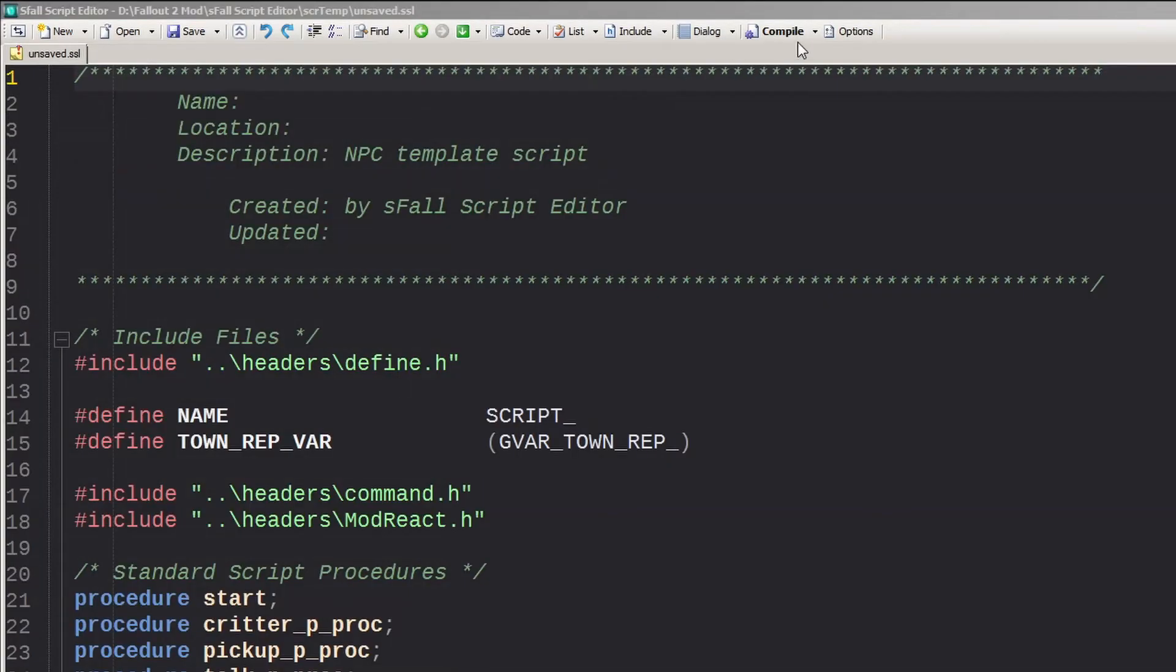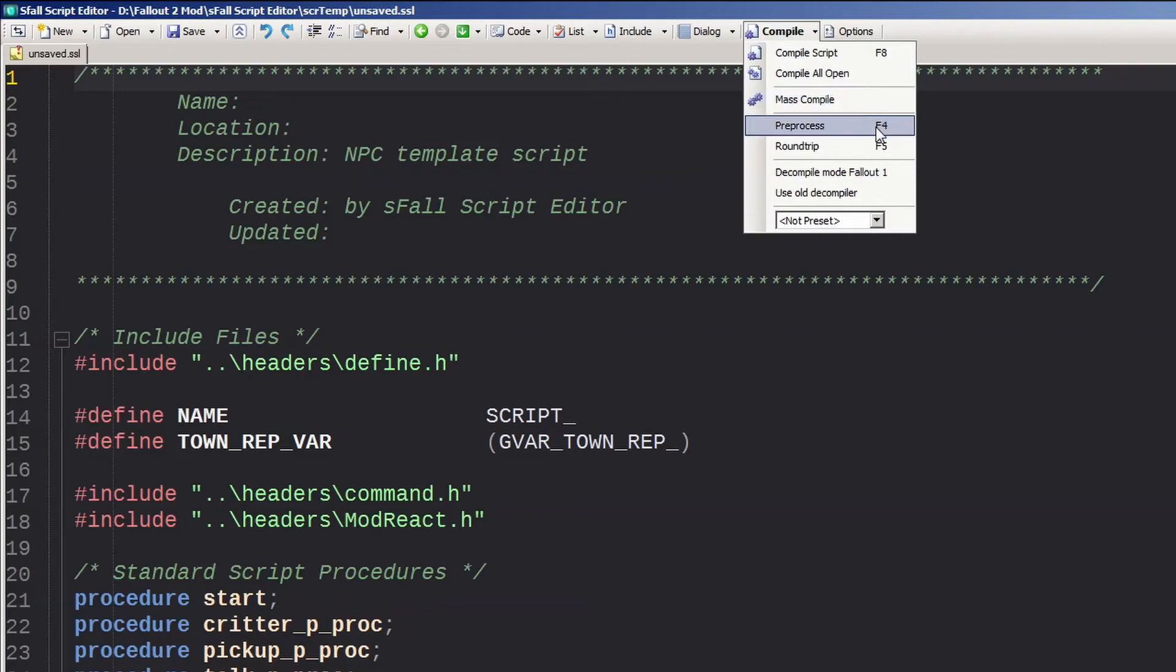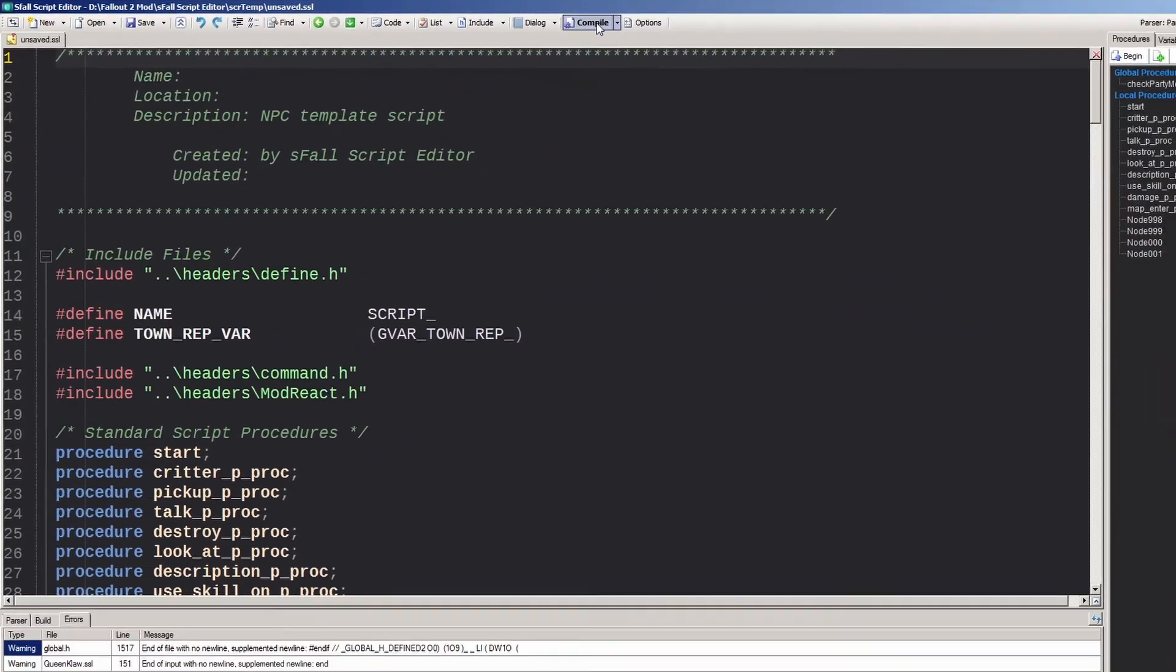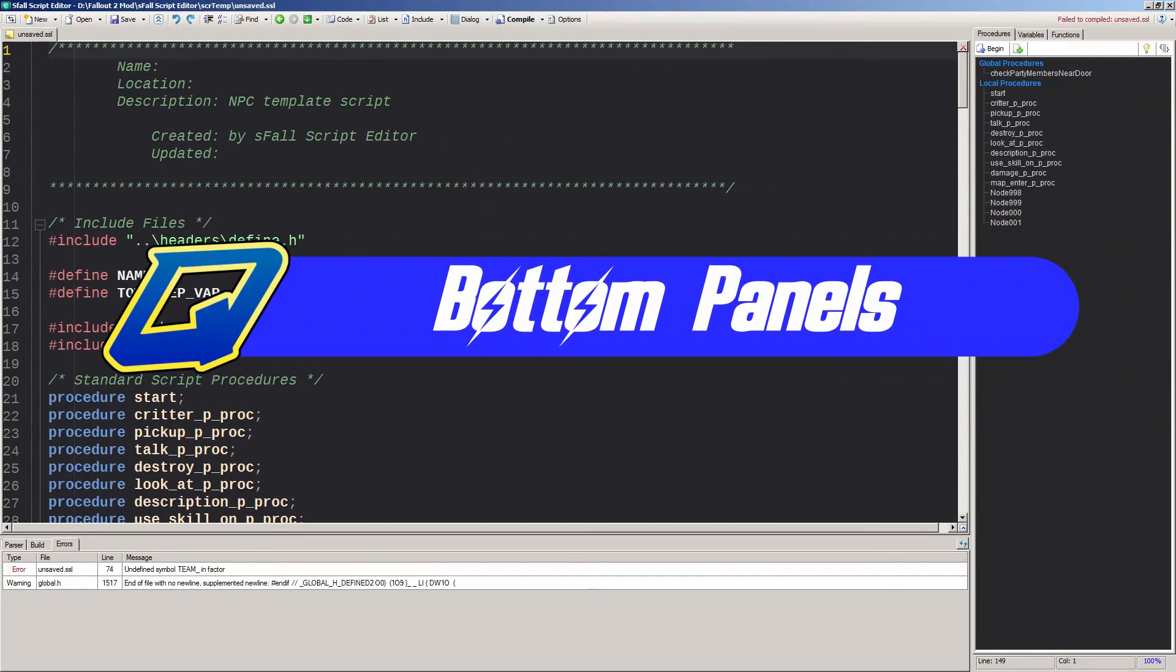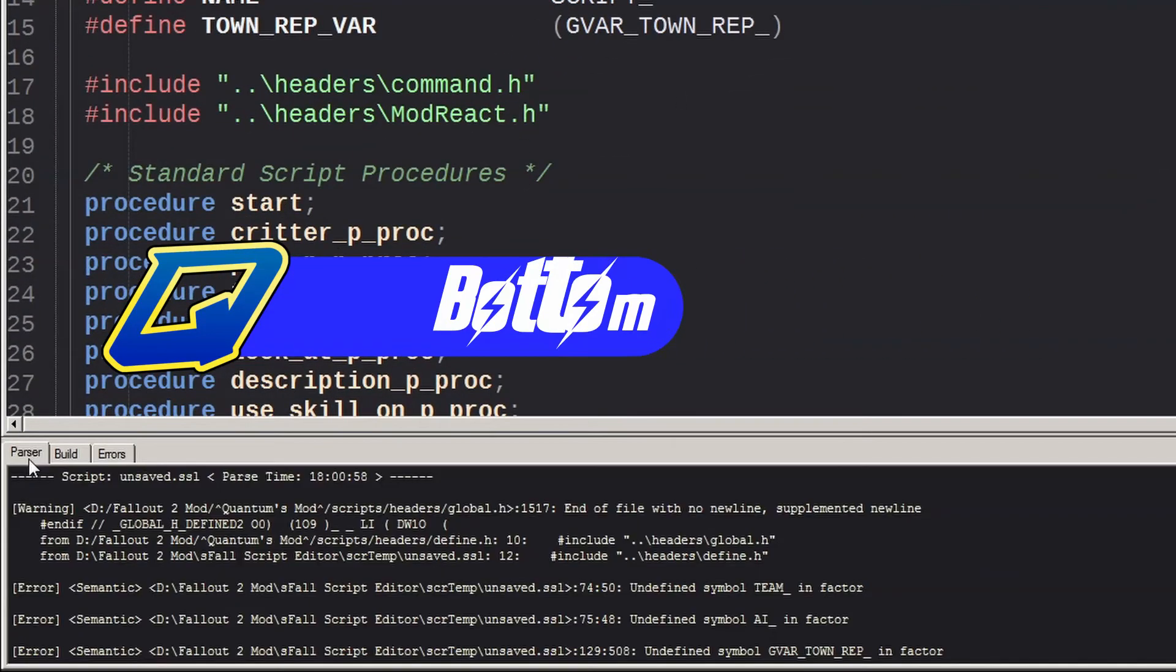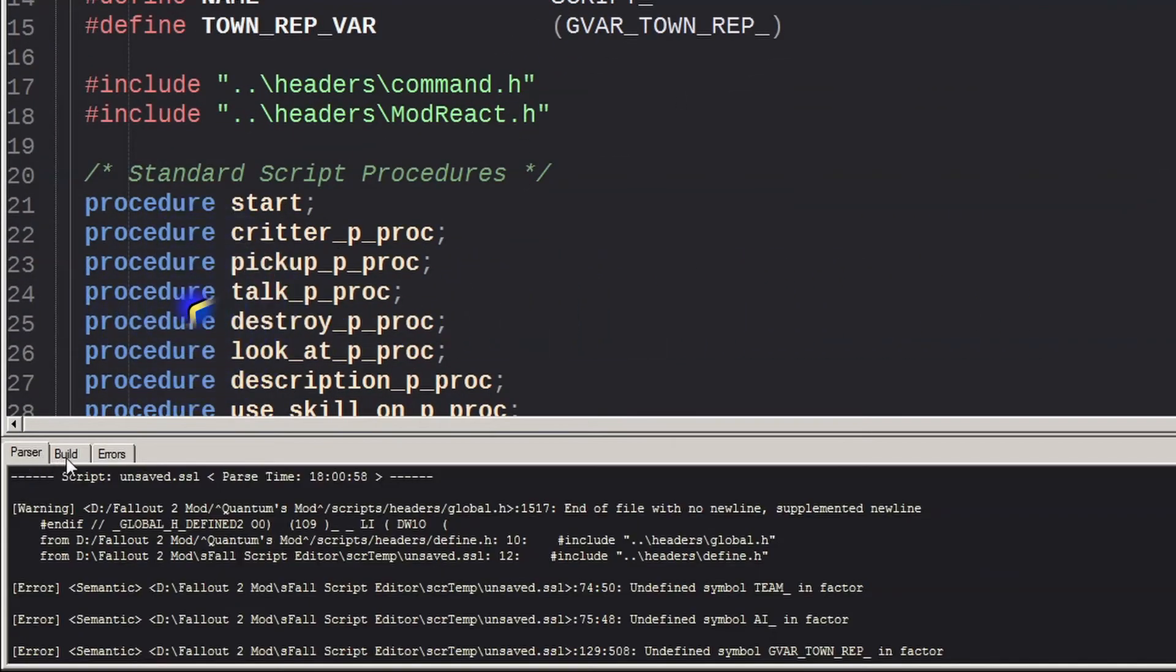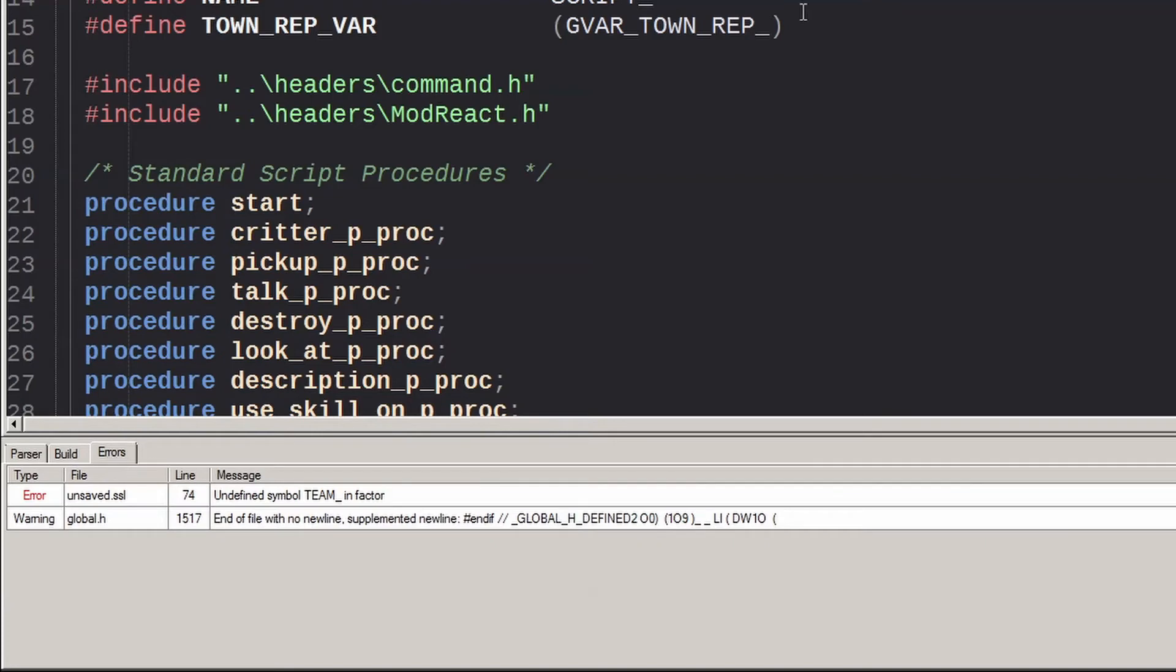And finally, the Compile button. There's a whole bunch of options in the drop-down, but 99% of the time all you'll need is to click the button itself. Moving on to the extra panels on the bottom is a shell window with a parser build and errors panel. When you click the compile button, any errors for your script will pop up here and you'll probably be spending most of your time looking at the errors panel as you write new scripts for your mod.